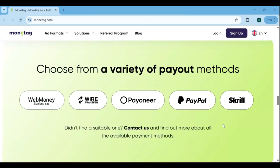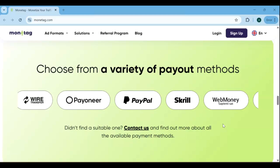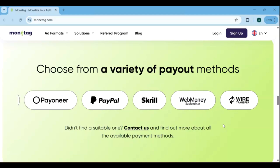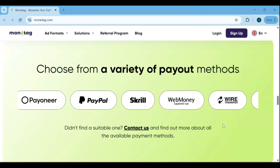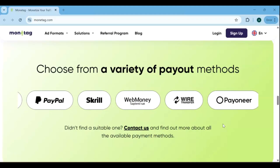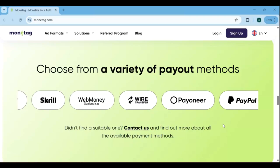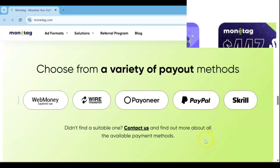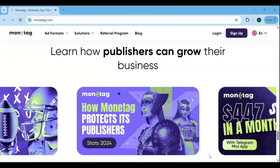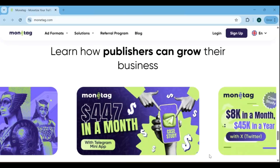If you're worried about how you'll receive your earnings, don't be. Monetag offers a variety of payment methods, so you can choose the one that's most convenient and accessible for you. Whether you prefer bank transfers, e-wallets, or other options, Monetag makes it easy to get paid reliably and on time, giving you peace of mind while you focus on growing your blog or website.